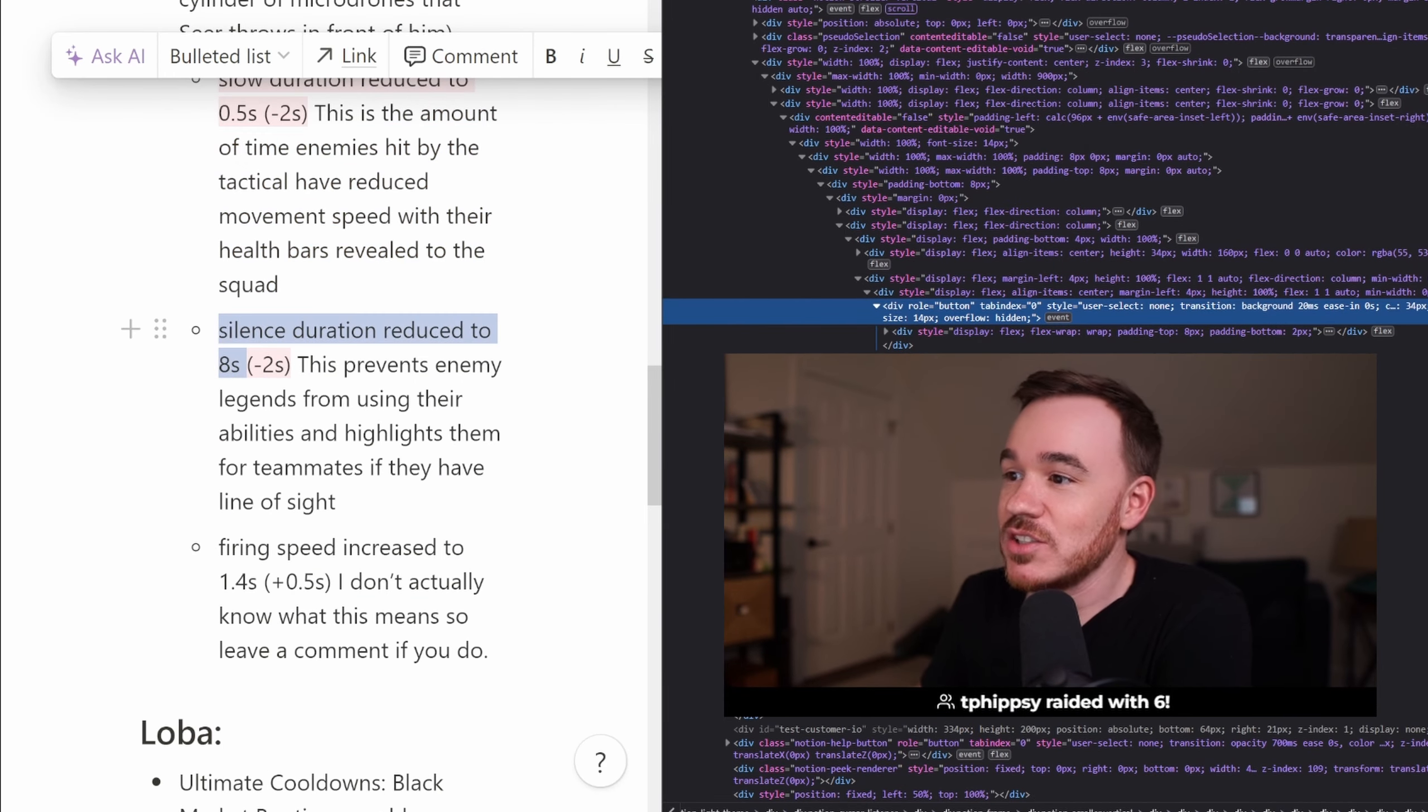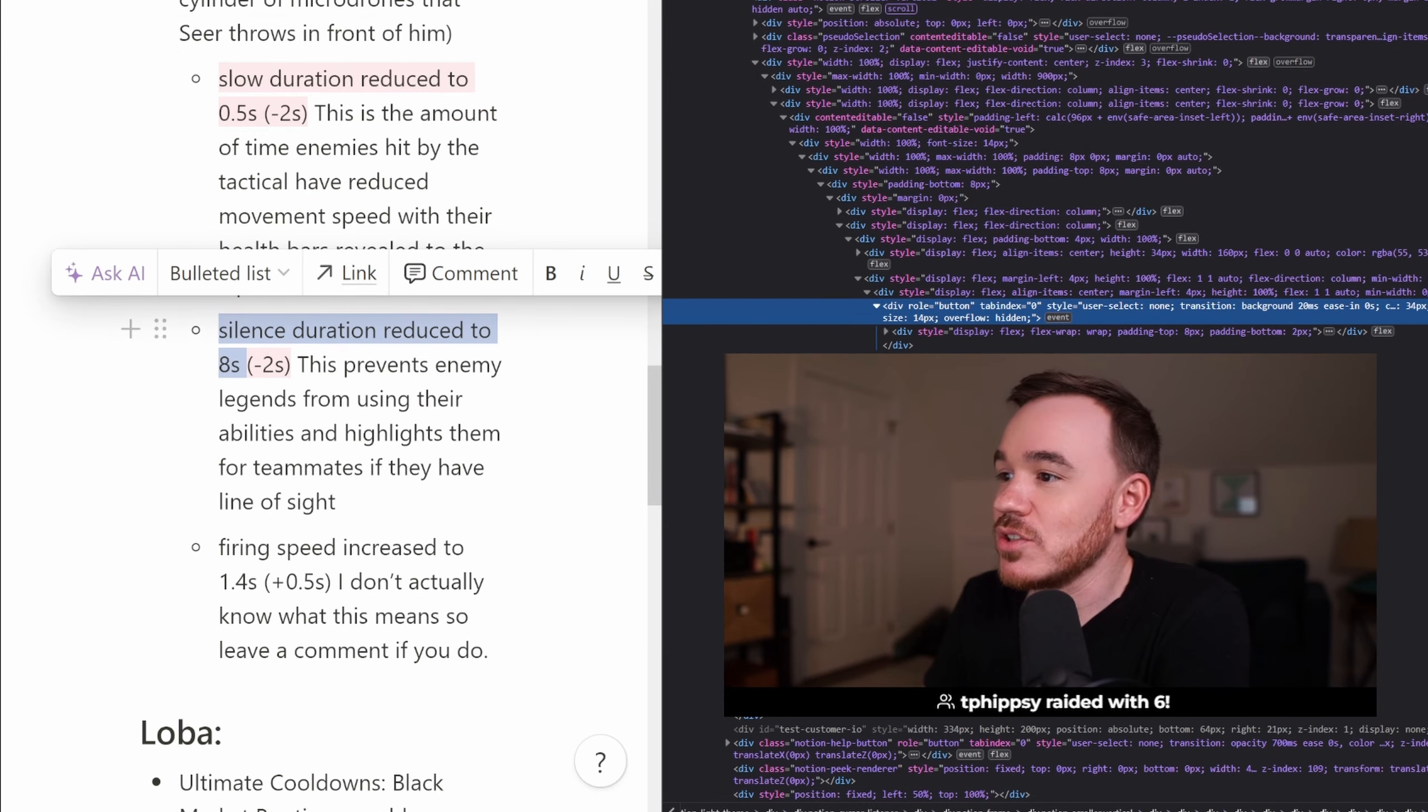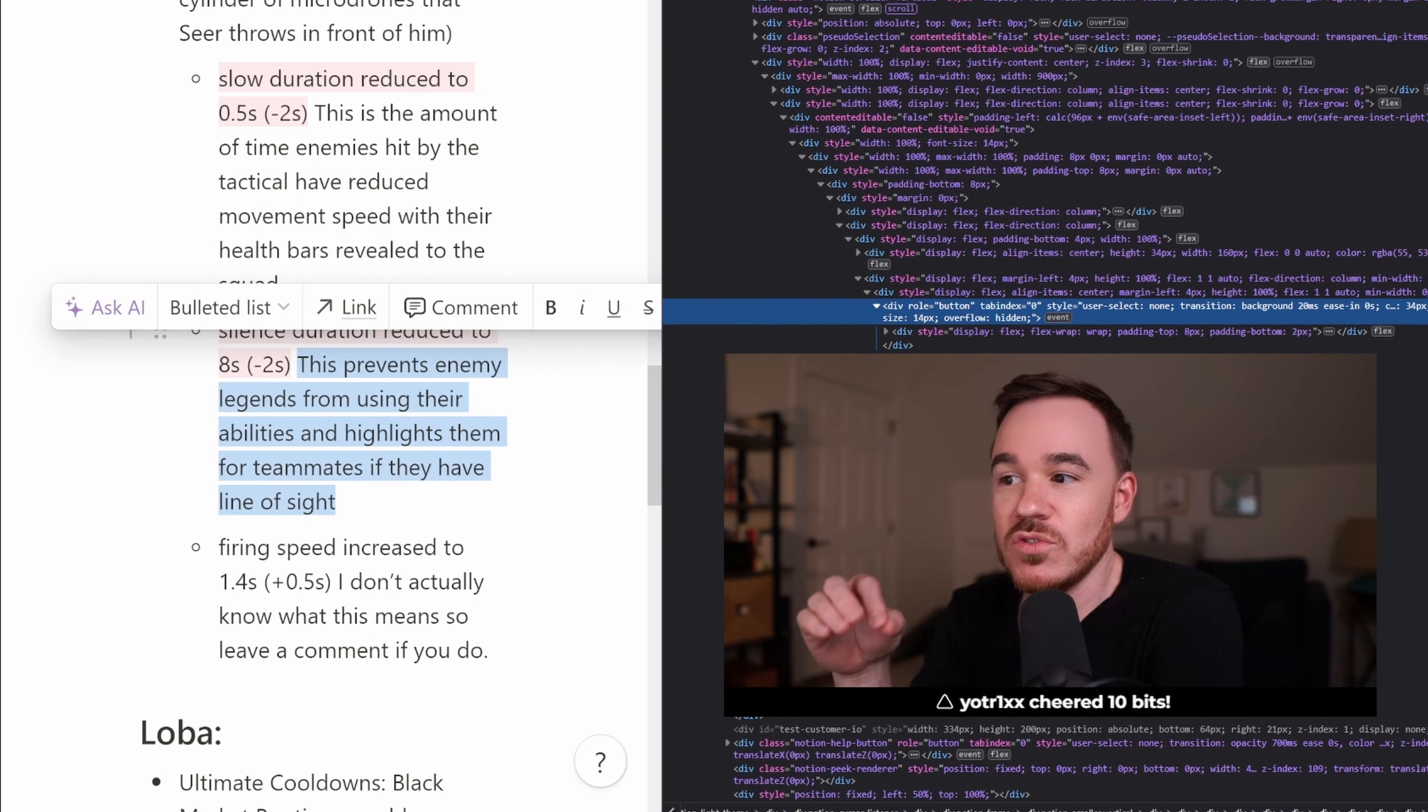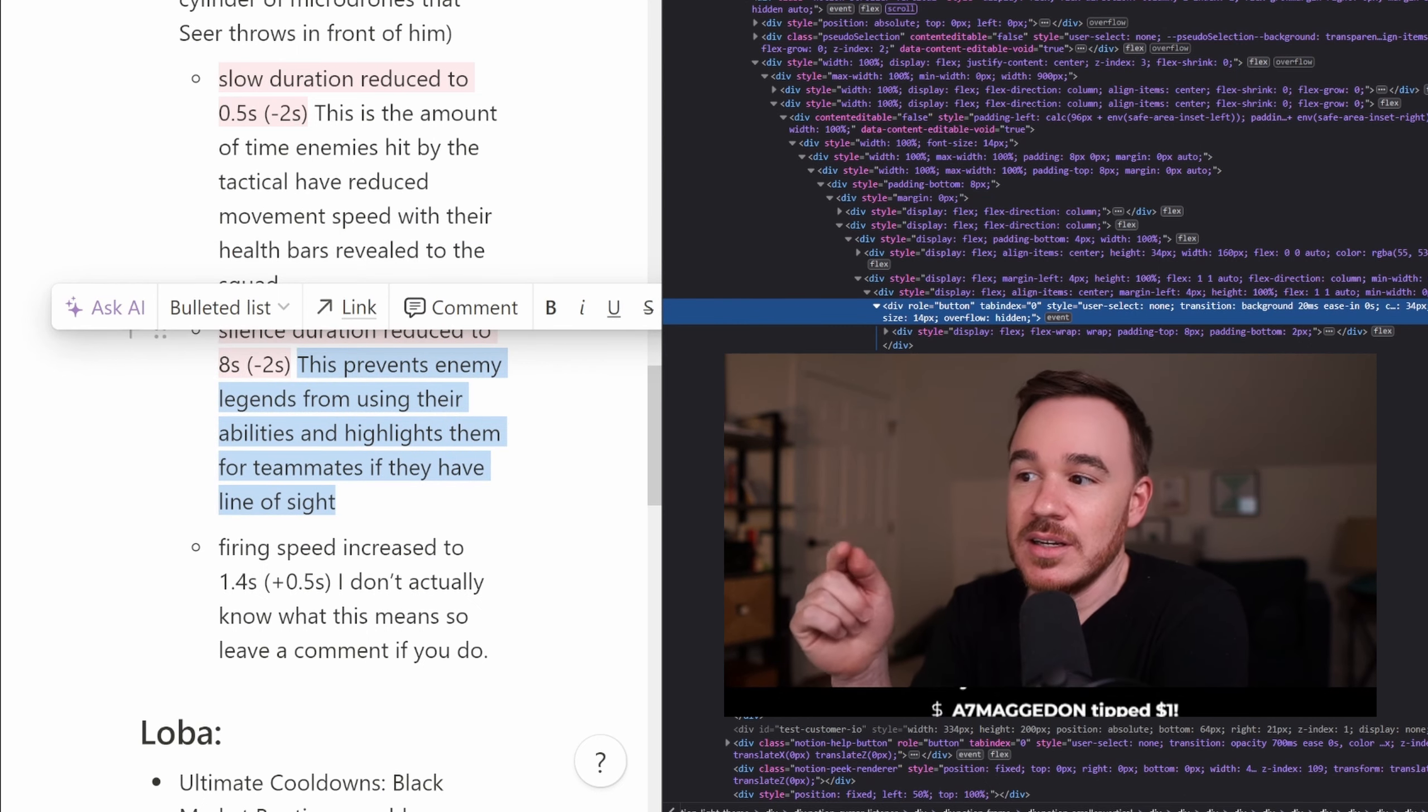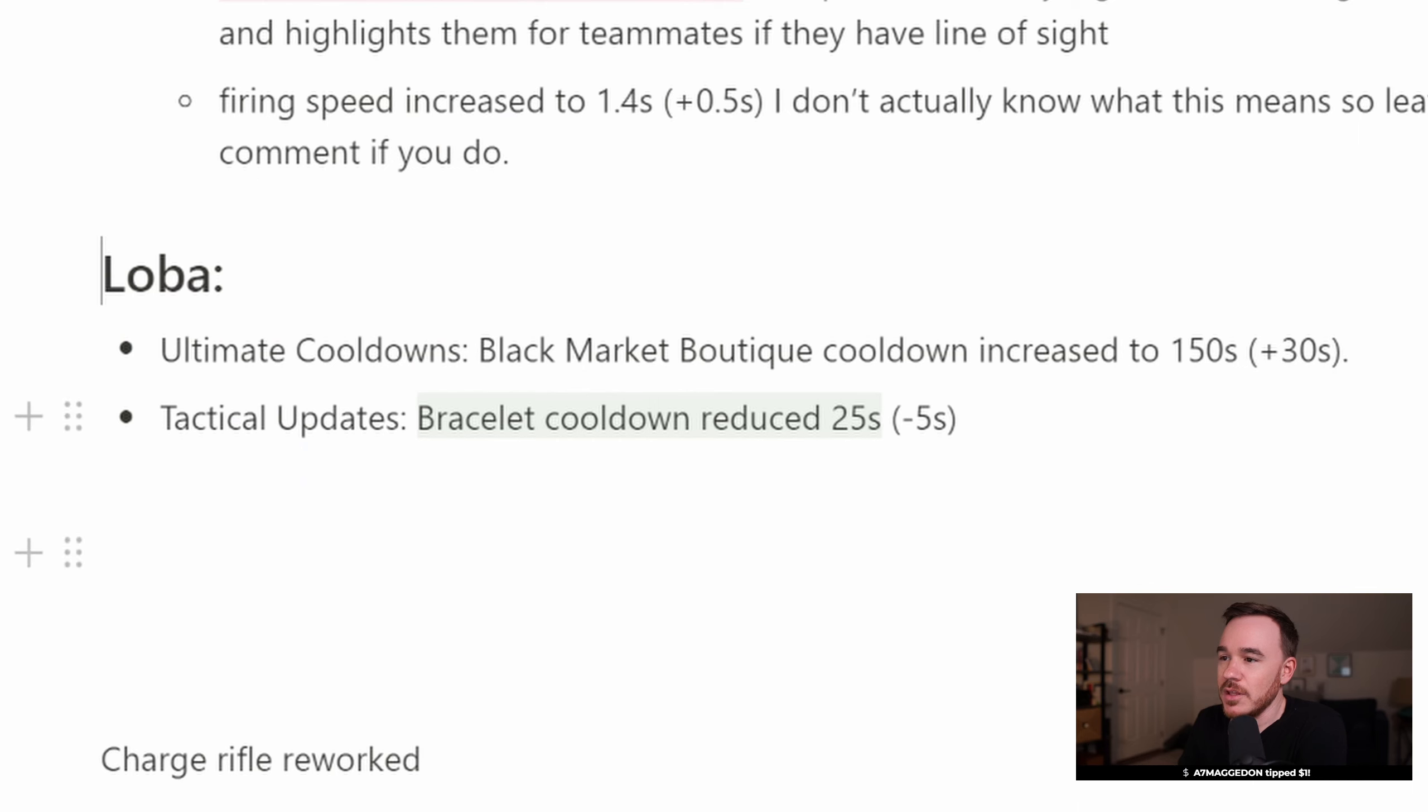Also, silence duration was reduced to 8 seconds, so that's a 2 second reduction. Silence, if you don't remember, it prevents enemy squads from using their abilities and highlights them for teammates if they have line of sight on them.